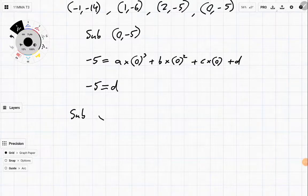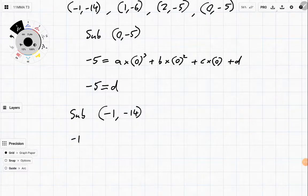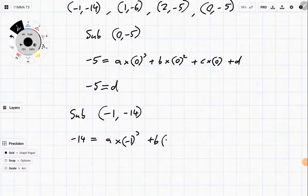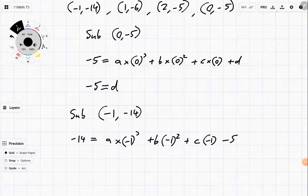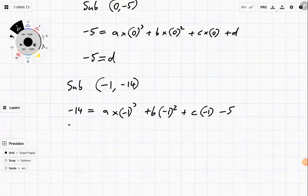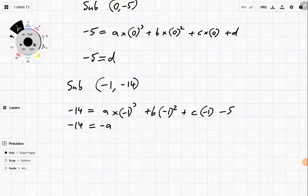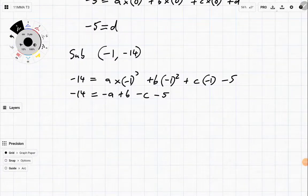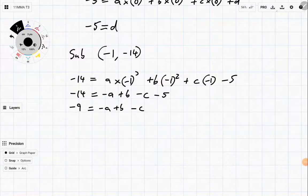Let's substitute in our next point: (-1, -14). Negative 14 is equal to a times negative one cubed, plus b times negative one squared, plus c times negative one, minus five. We already know minus five. Let's simplify: negative 14 equals negative a plus b minus c minus five. Add five to both sides, and we get minus nine is equal to minus a plus b minus c. That is our first equation.